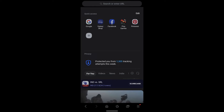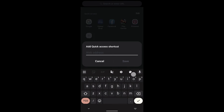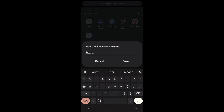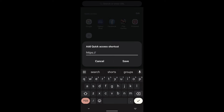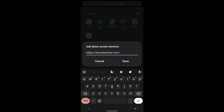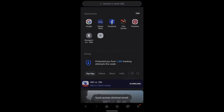If you want to add a shortcut under the quick access, what you can do is tap on this plus icon and then enter the web address. For example, I want to add HTTPS://browserhow.com, then hit Save.